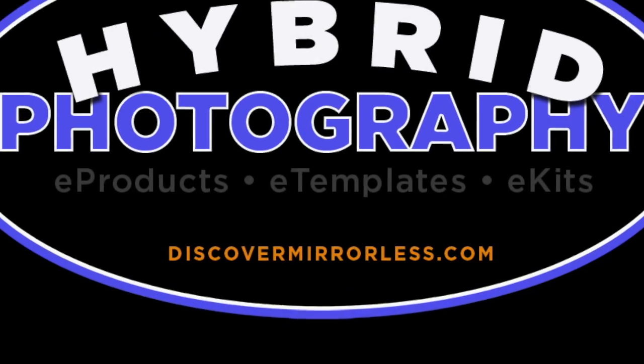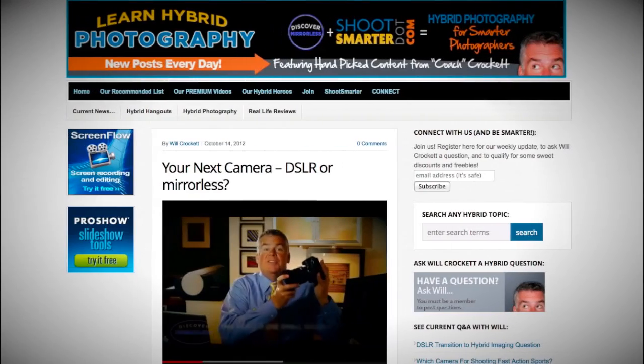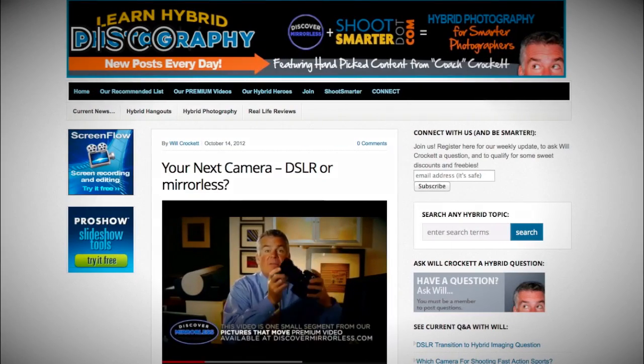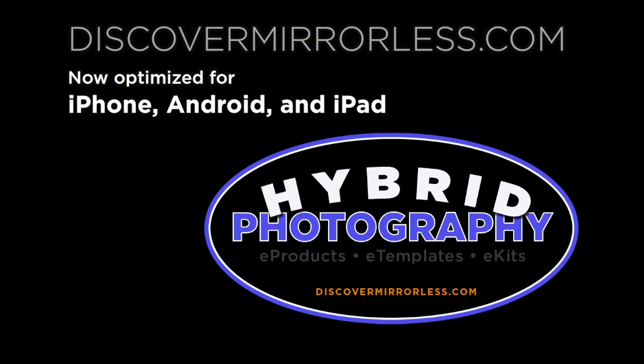Learning hybrid photography one day at a time. Become a smarter photographer every day at discovermirrorless.com. It's free and phone and tablet friendly.